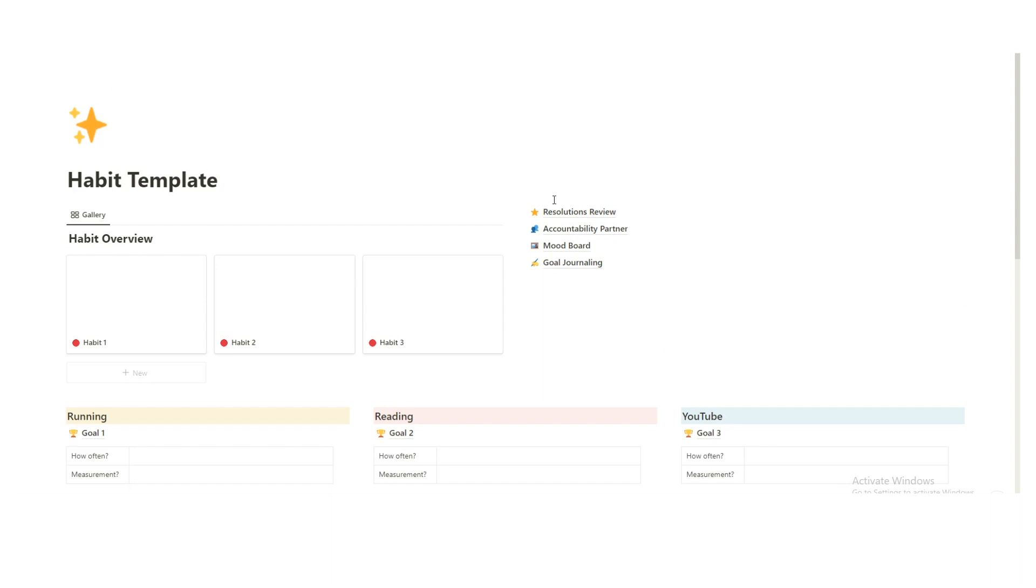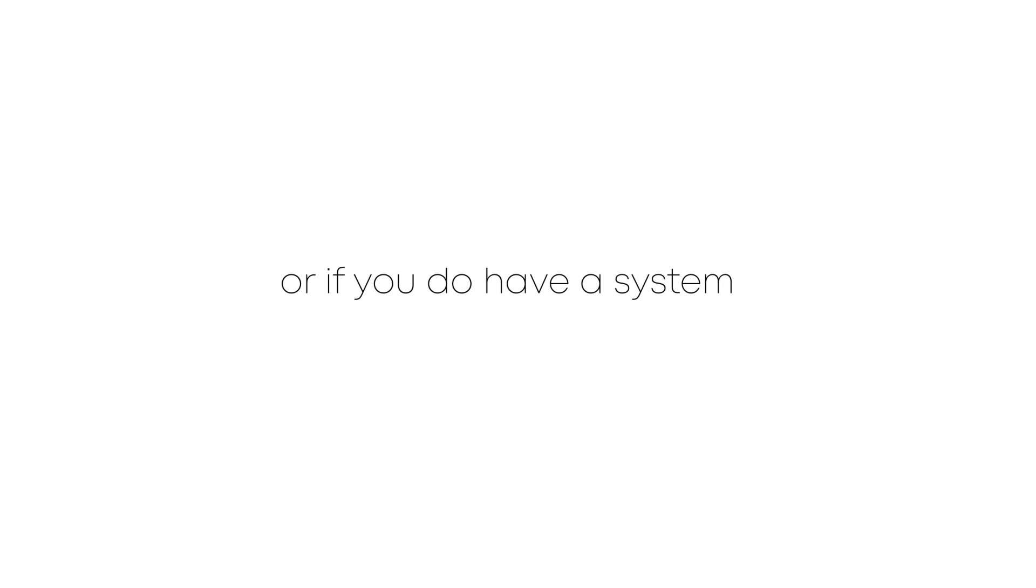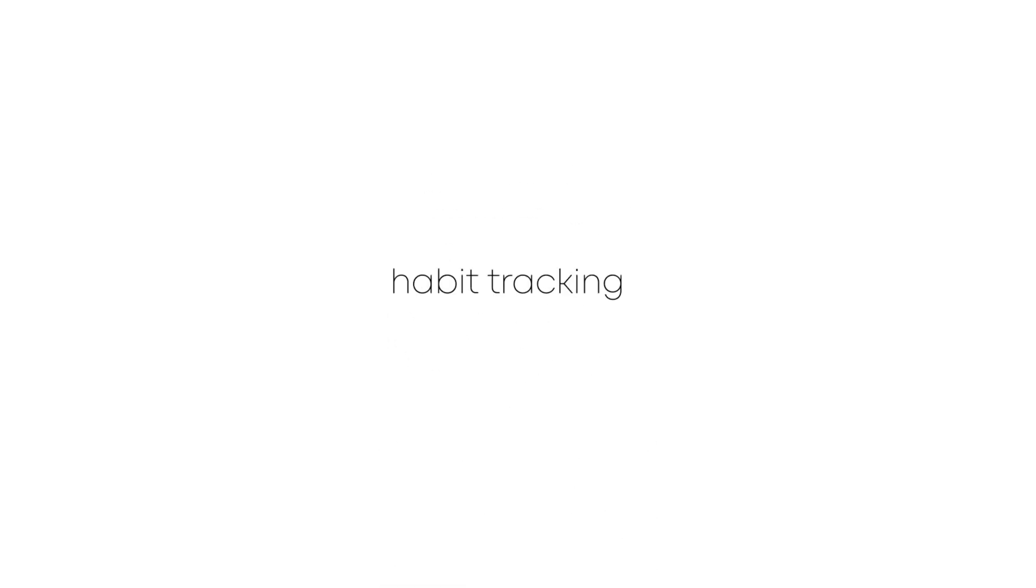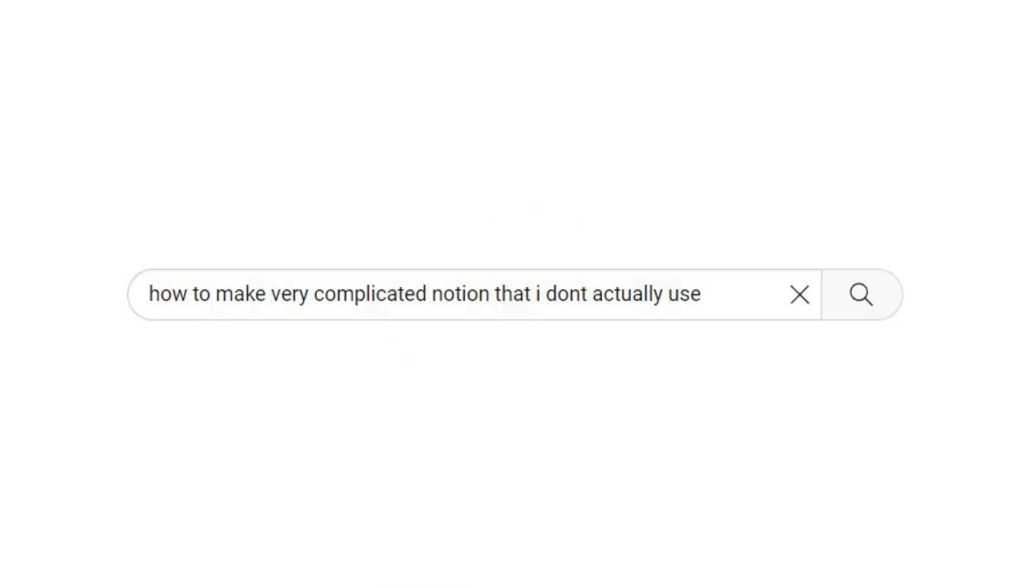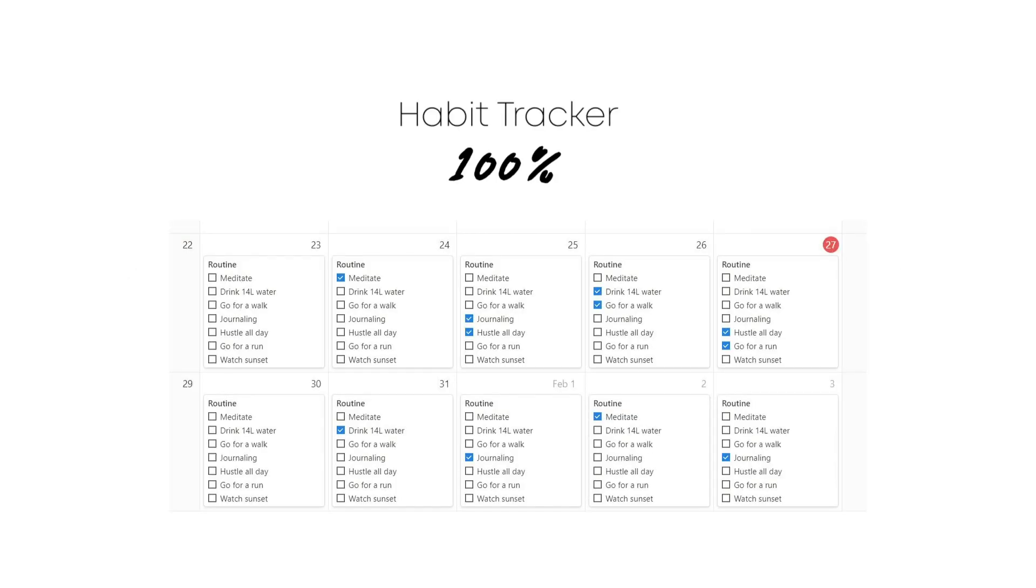You haven't achieved your new year's goals for two reasons. You don't have a good system in place, or if you do have a system, most likely your existing habit tracker is killing your motivation. You might even be using Notion currently for goal setting and habit tracking, but it's either too complicated, which is distracting you from doing the important thing that you actually need to do, or it's measuring your progress in a way that's actually hurting your motivation.